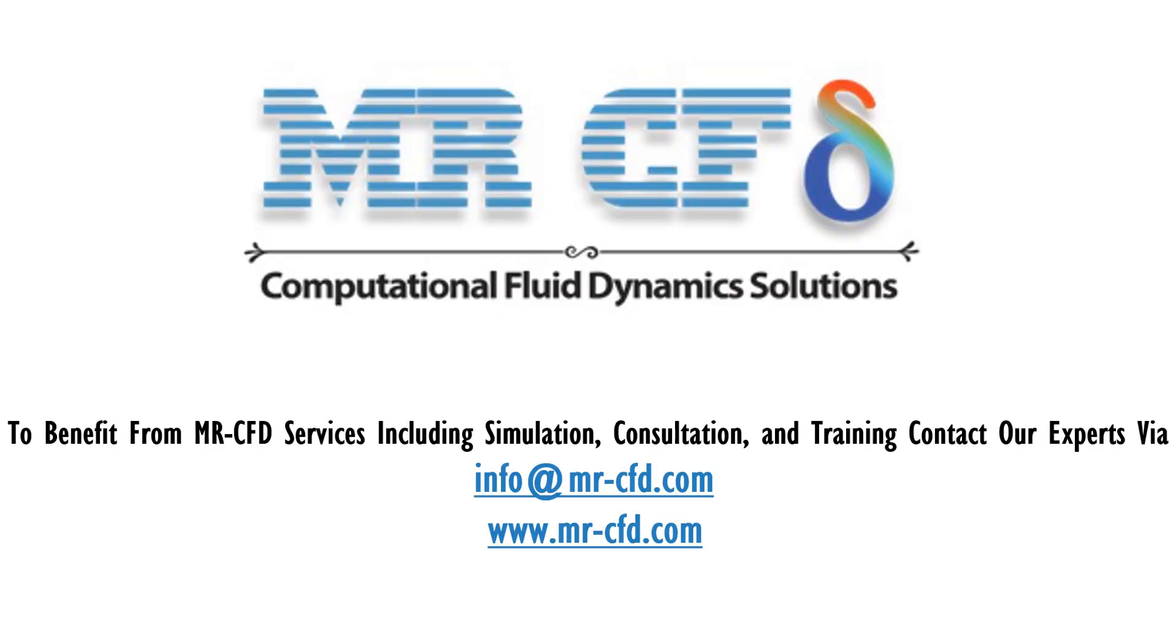To benefit from MasterCFD services including simulation, consultation and training, contact our experts via info@mr-cfd.com. Hope you enjoy.